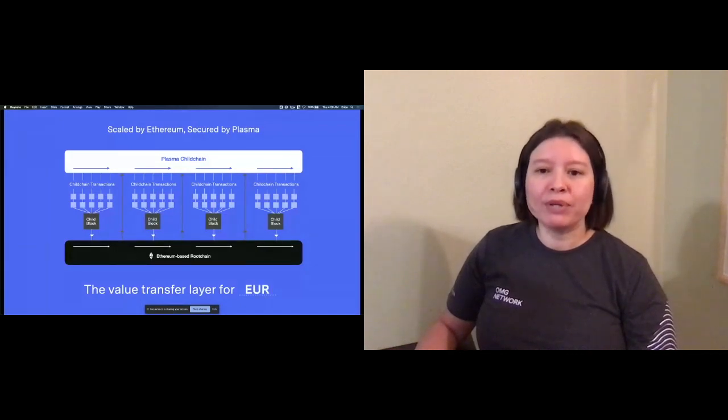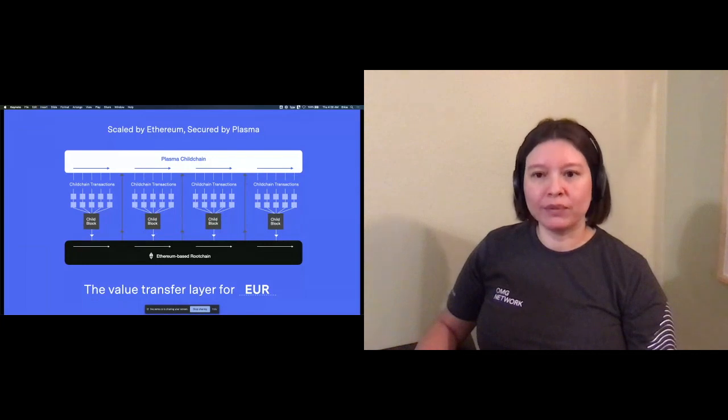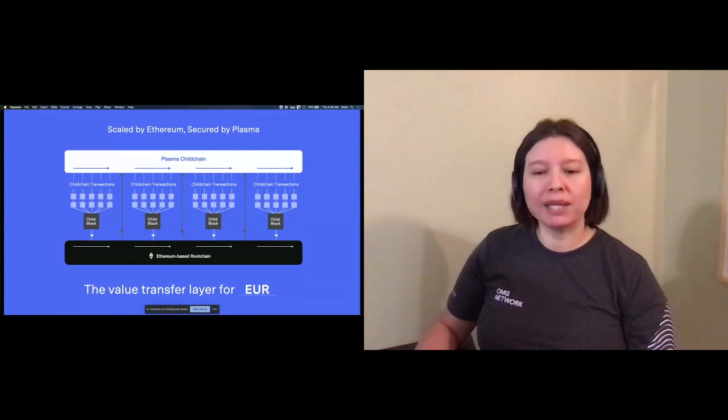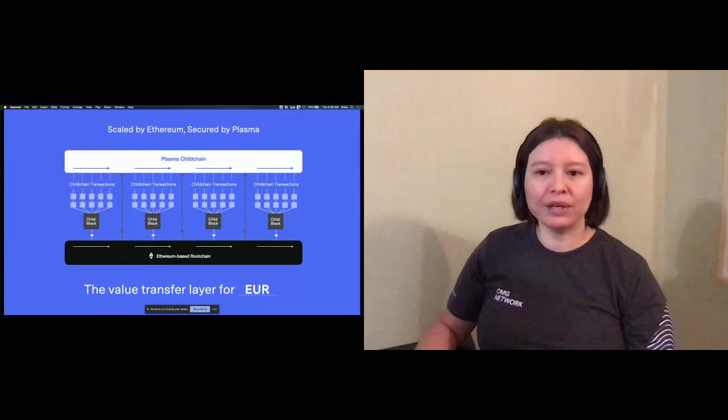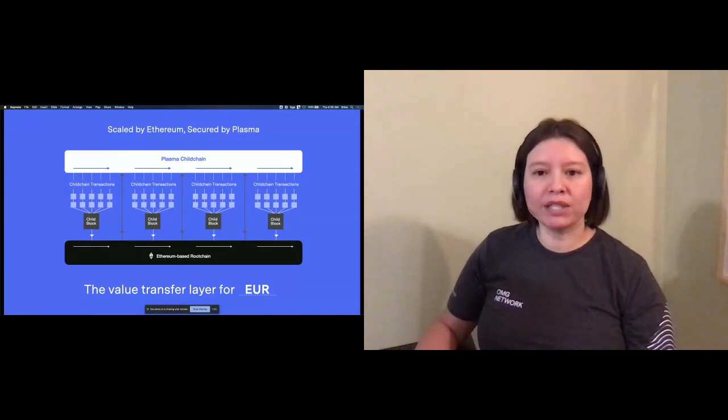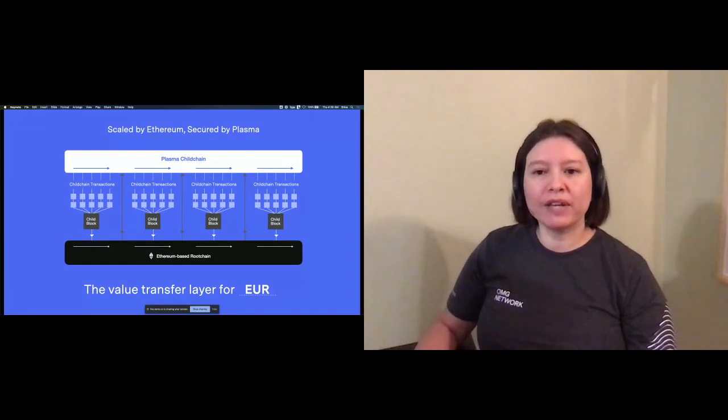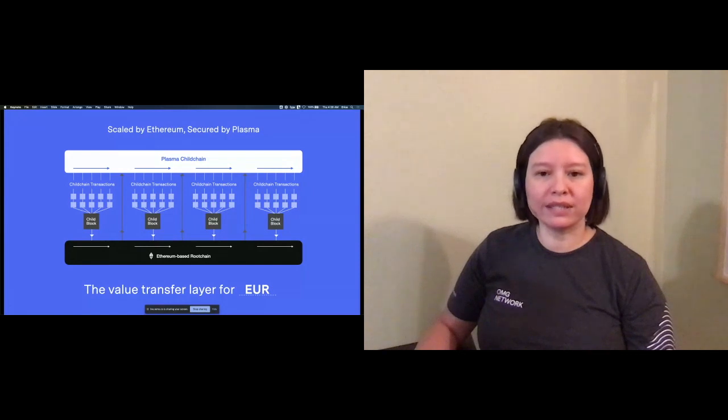The plasma protocol is a two-tier system with an Ethereum-based root chain and a plasma child chain. Ethereum, as one of the two leading blockchain networks, has proven itself capable of handling large-scale systems in a secure fashion.